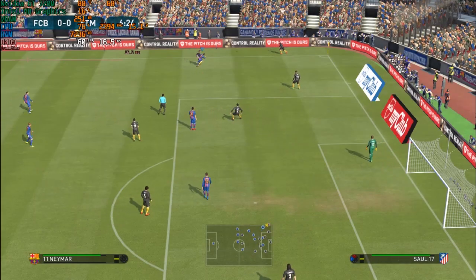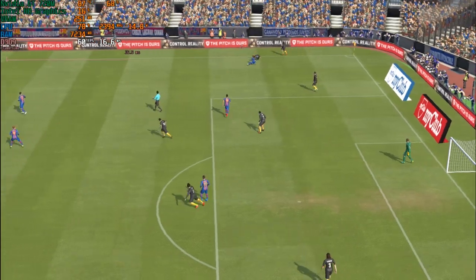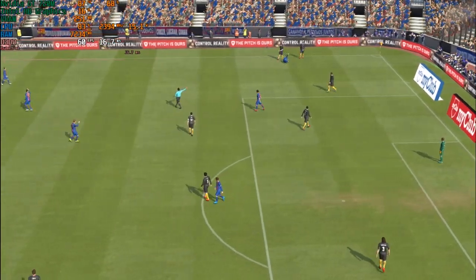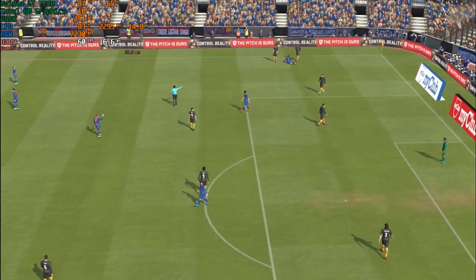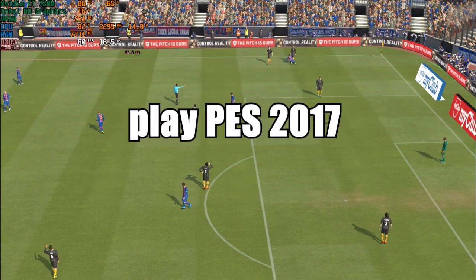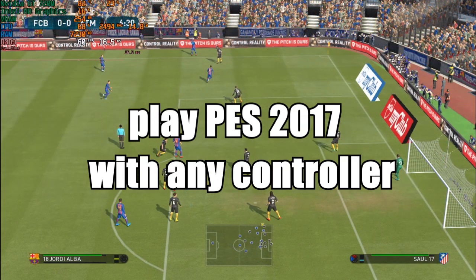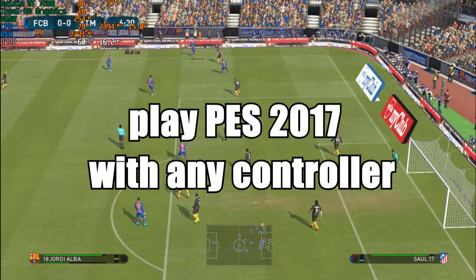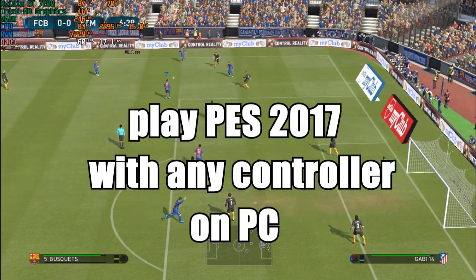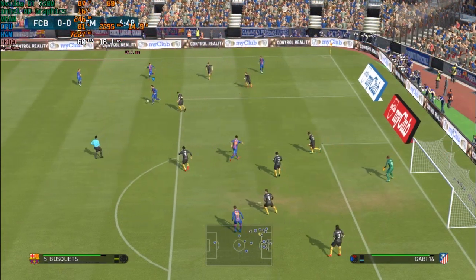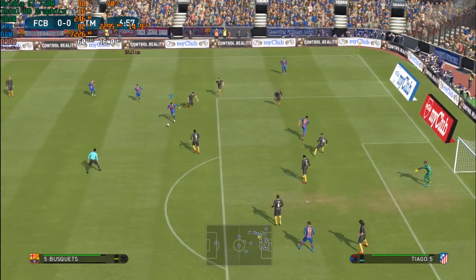What's going on everyone, welcome back to my YouTube channel. In this video I'm going to show you how to play PES 2017 with any USB controller on PC. So let's get right into the video.